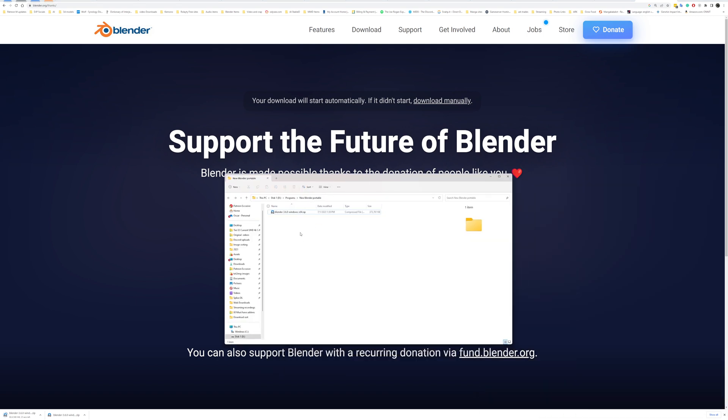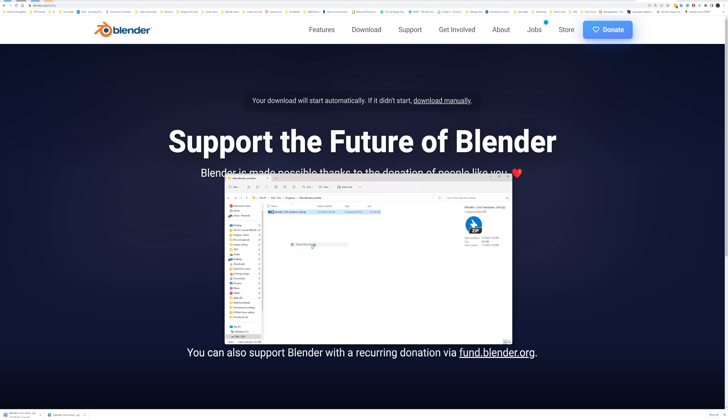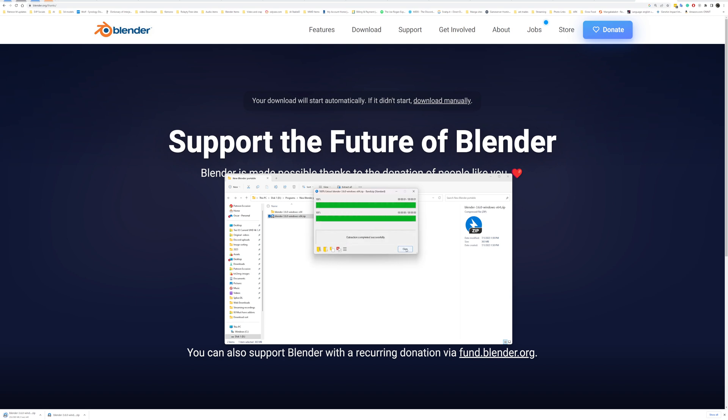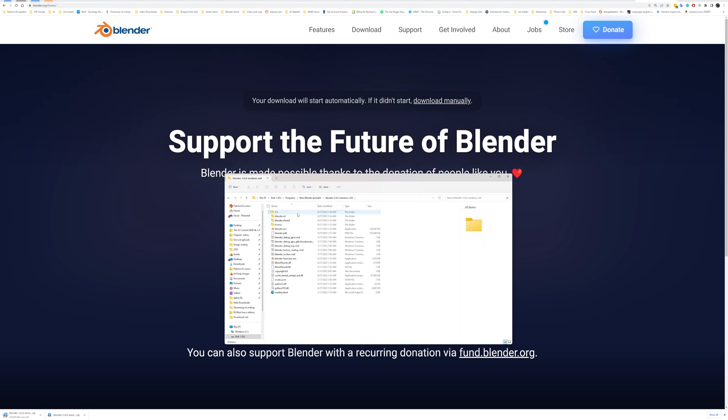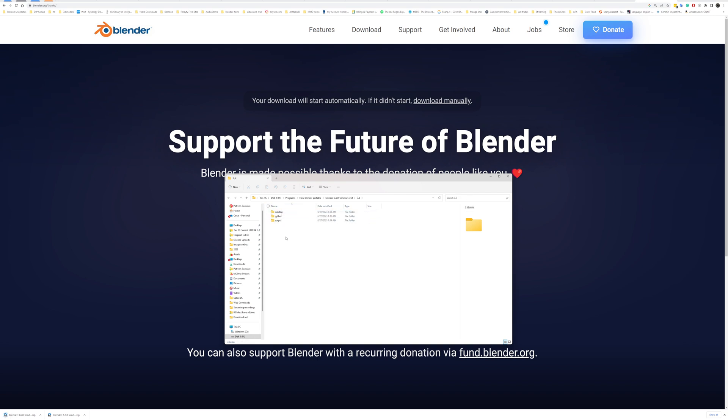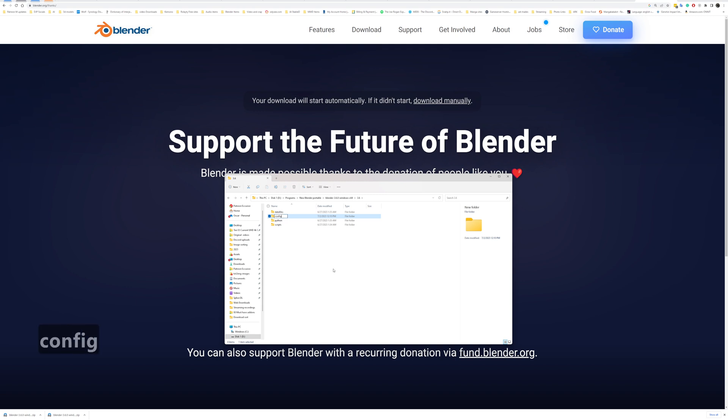Inside this file, we're gonna go inside the version number, and in here we're gonna add one brand new folder called config. Once that was done, there's no need to add anything inside of it.